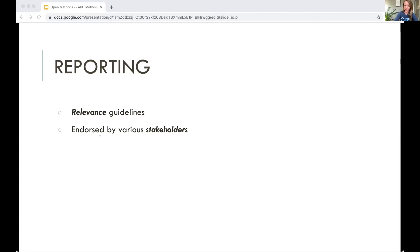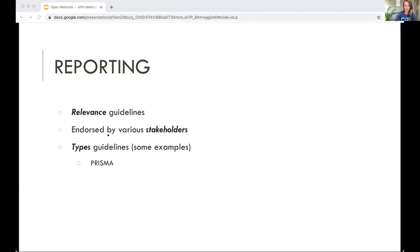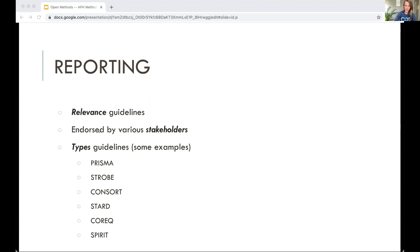We see that reporting guidelines are endorsed by different stakeholders — funders, and perhaps the good journals where you'd like to publish. Here I'm flagging just a few: PRISMA for systematic reviews, STROBE for observational studies, CONSORT for RCTs. Two more novel candidates are TRIPOD, if you're working with diagnostic or prognostic studies, and then SPIRIT for study protocols and COREQ for qualitative research.